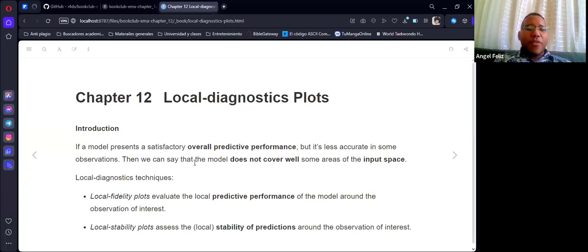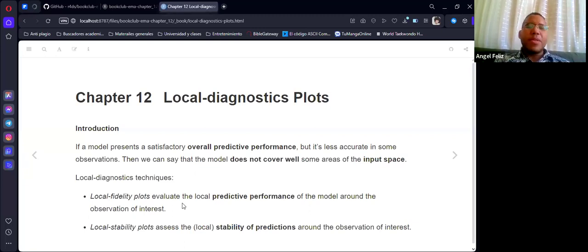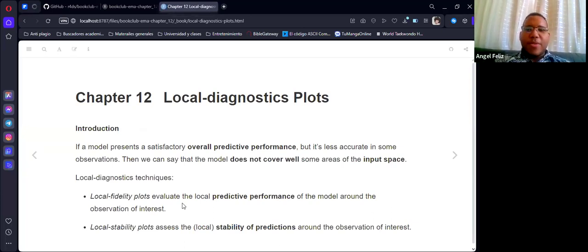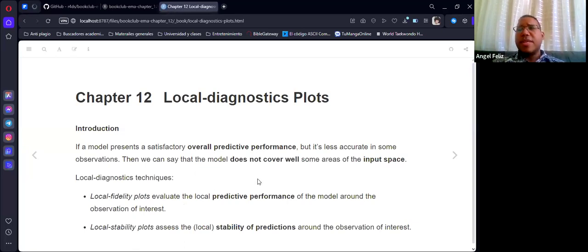To make that possible, we have two different tools. We have the local fidelity plots, to evaluate the local predicted performance of the models around the observation of interest — that is, how accurate is this prediction, based on how the model performs for close observations in the training set. And we also have the local stability plots — the stability of prediction around the observation of interest — how consistent is the prediction around its neighbors.